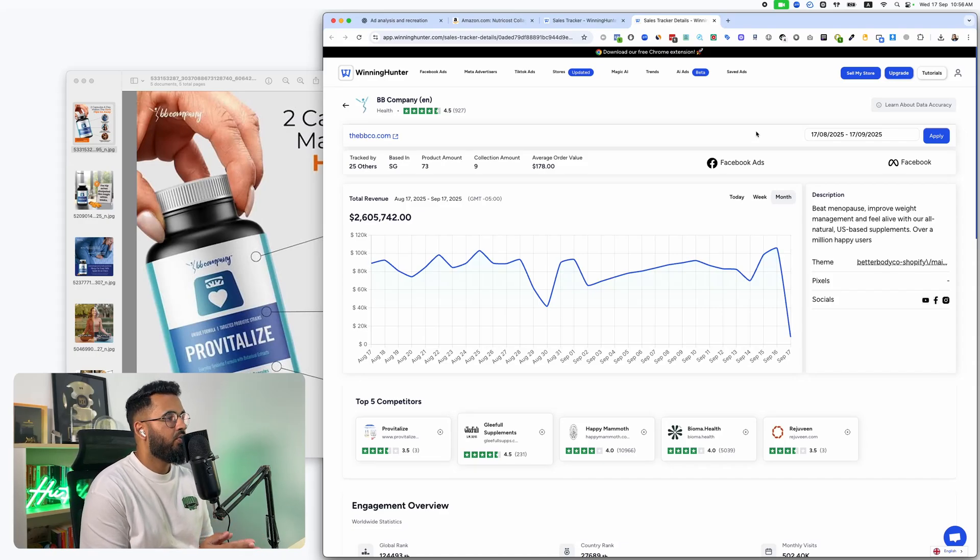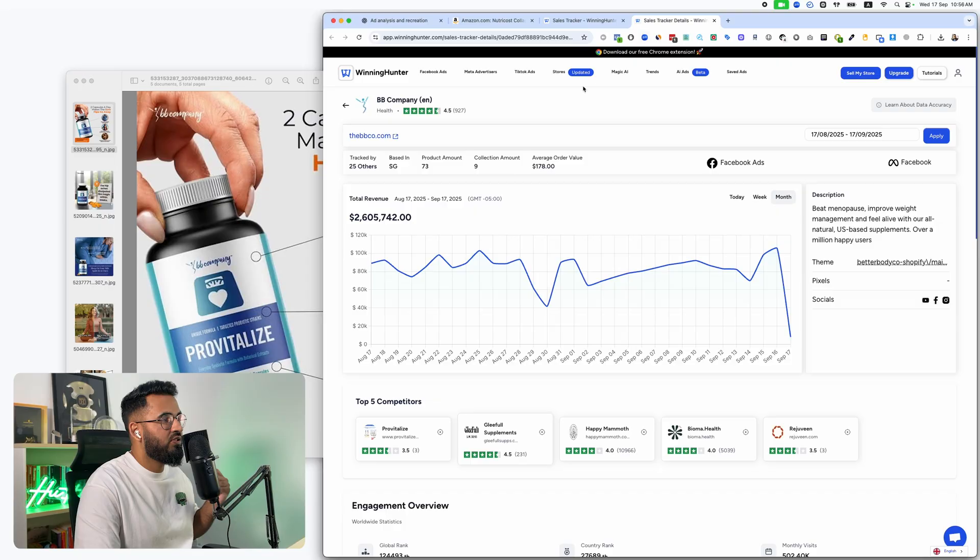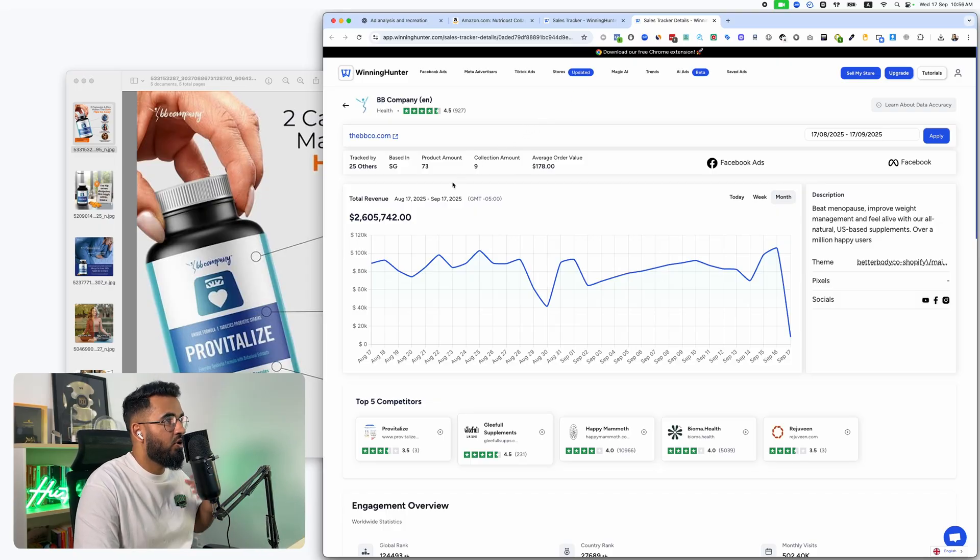In today's video, I'm going to show you how you can reconstruct the ads of a $2.6 million e-commerce business.